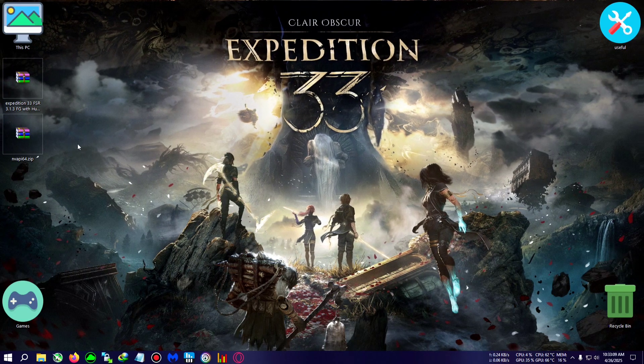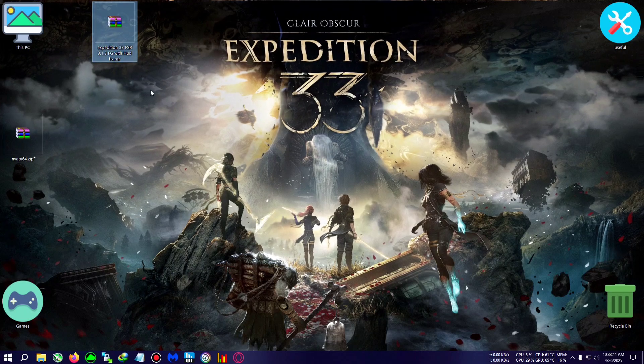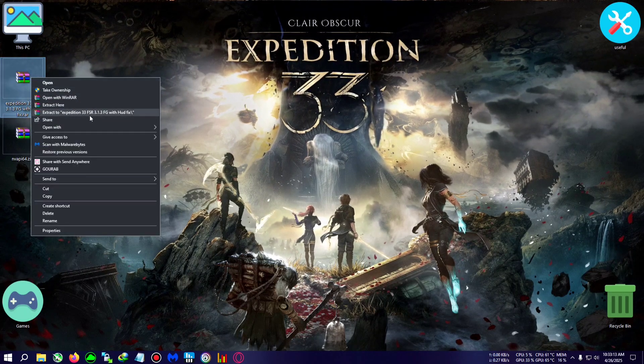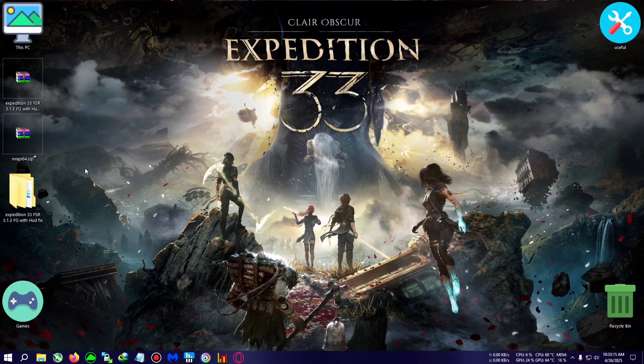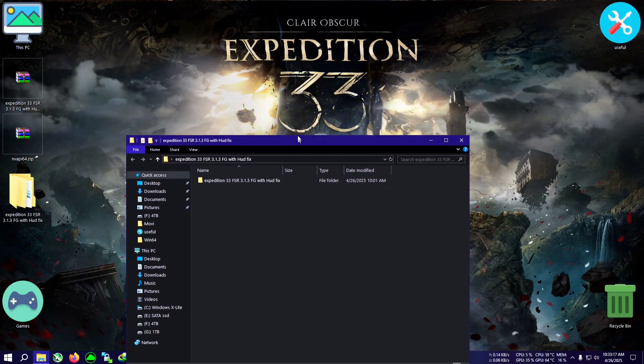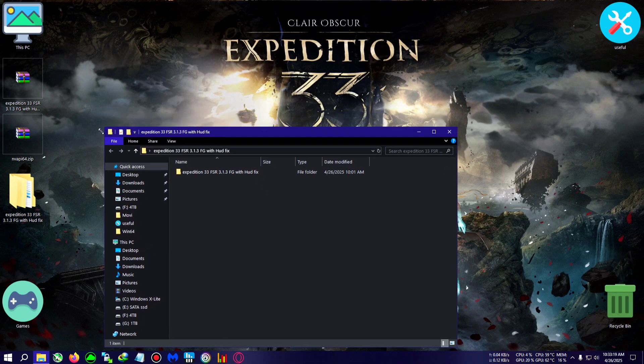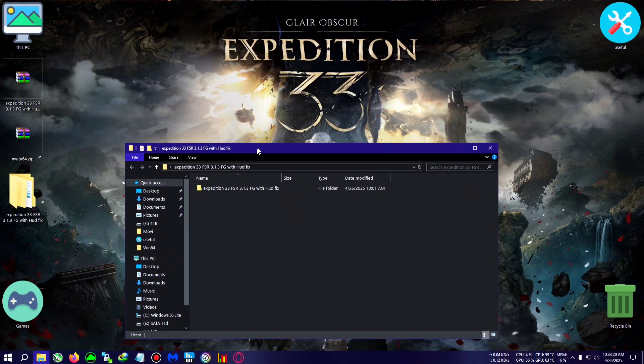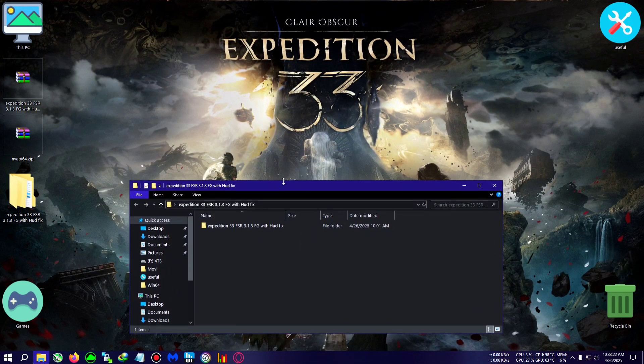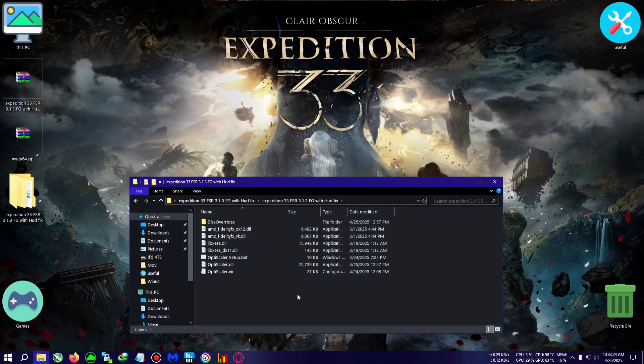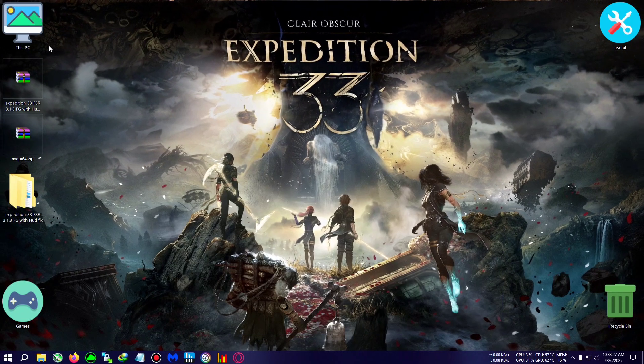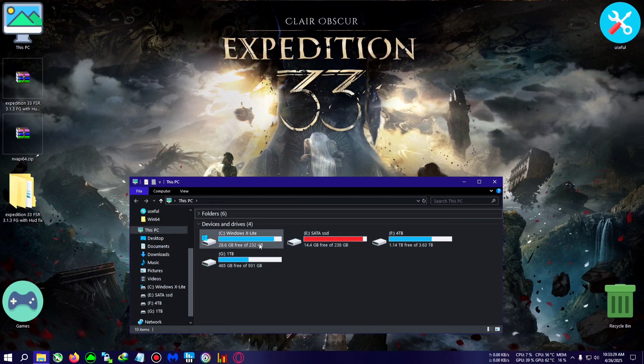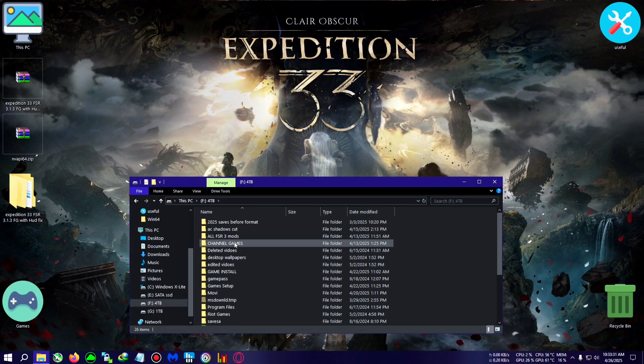Now after quitting the game, we will be needing this zip: Expedition 33 FSR 3.1.3. I'm going to extract it to the desktop. The hood fix now requires a different method which I will show you after pasting the mod and going in-game. So we're going to copy everything from the mod folder, then go to the installation folder of the game.